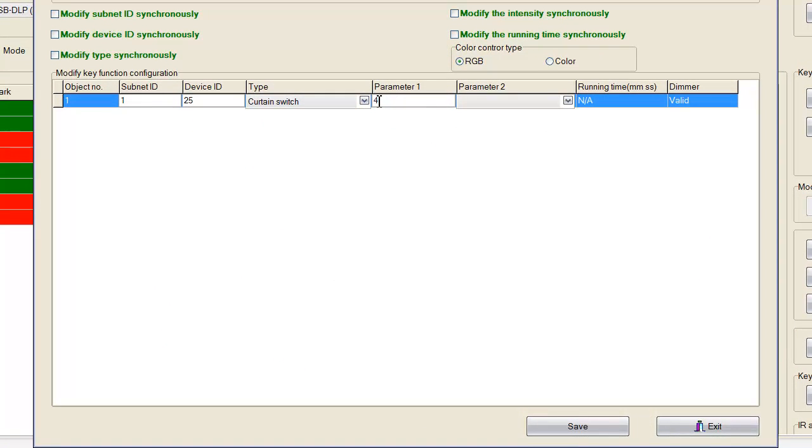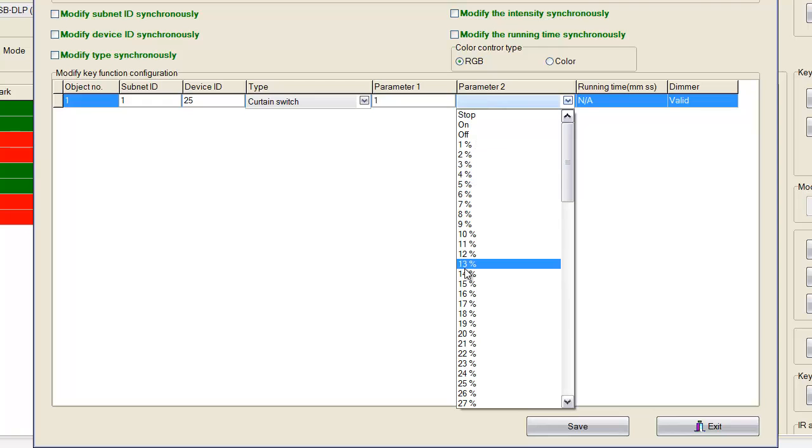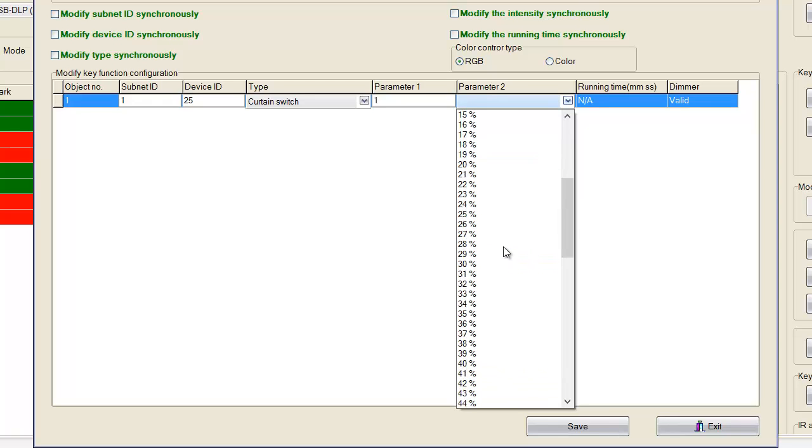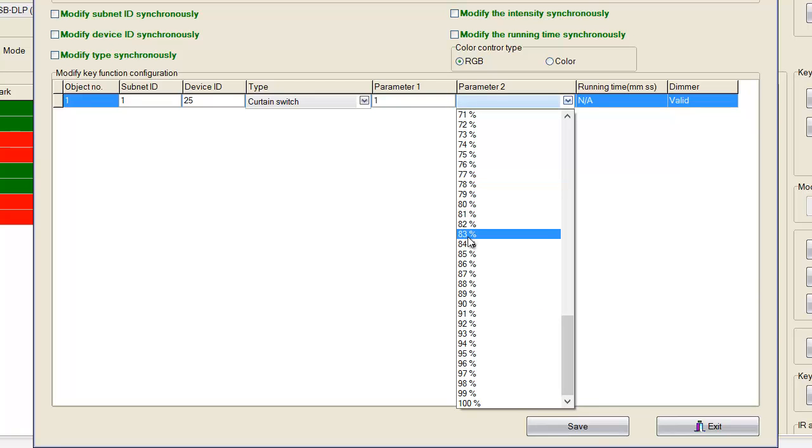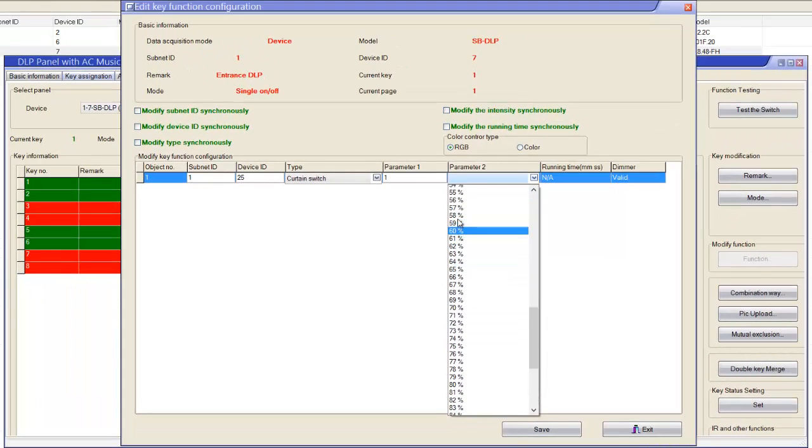Go to curtain switch. It asks me the parameters: which channel you want to control? I want to channel 1. And it asks me, do you want to open 1%, 2%, 3%, or 40%, or whatever? So percentage.